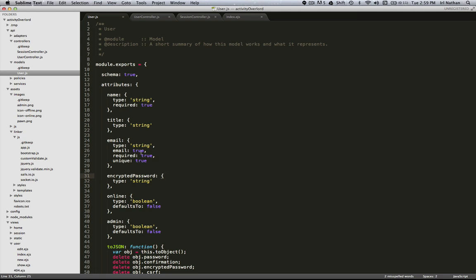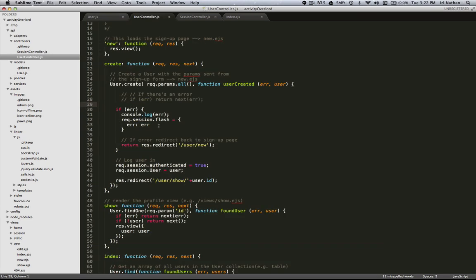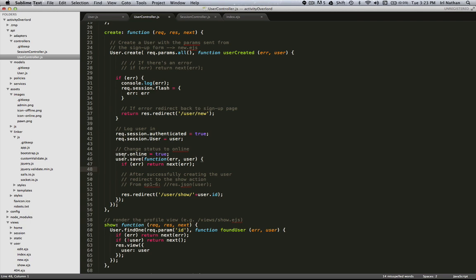Next we're going to look at the user controller. When the user's created during this create action or towards the end of it we want to change the online attribute to true. Let me show you how we do that. First we set the online attribute of the user instance to true and then we save that user instance.